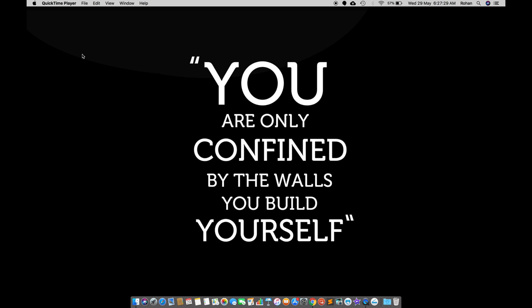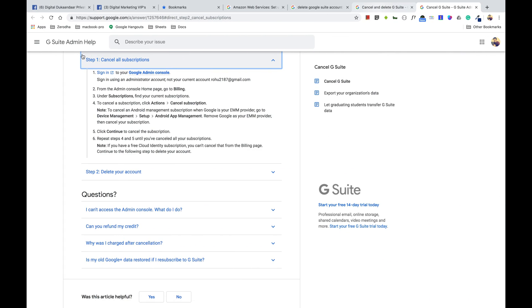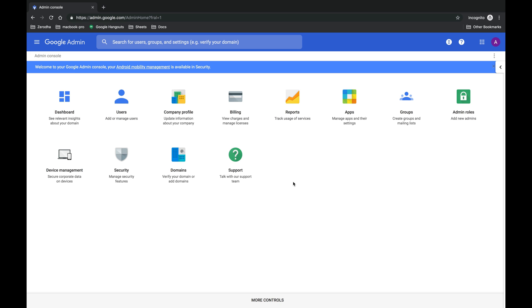What's up guys, welcome back to my YouTube channel RohuTech. Today in this video I'll be showing you how you can cancel and delete your G Suite account. So let's get started. Once you have logged into your dashboard of Google Suite...